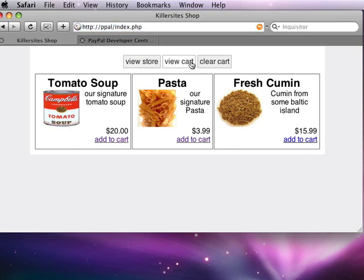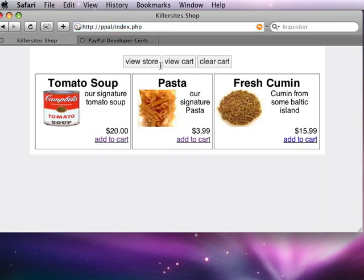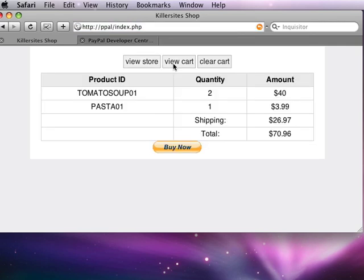So what we see here is we've got essentially three pages: view cart, view store, and clear cart. If I view my cart right now, I've got two cans of tomato soup and one bag of pasta.